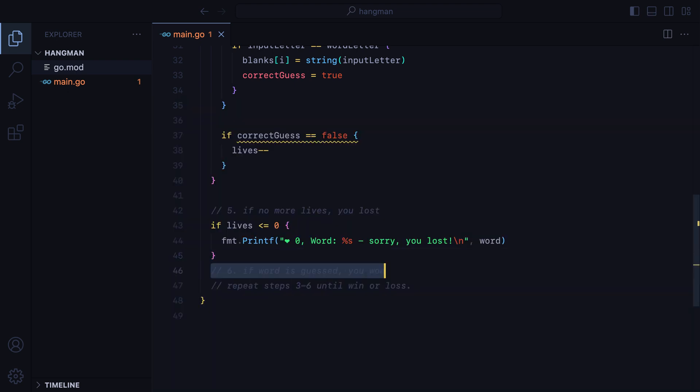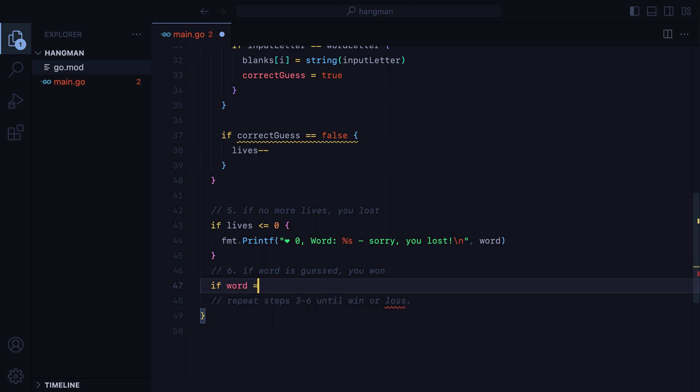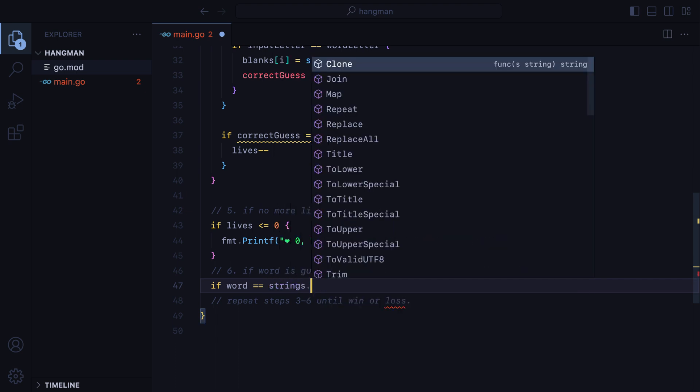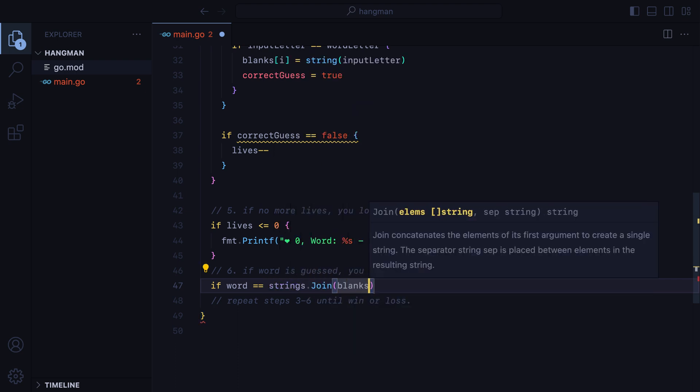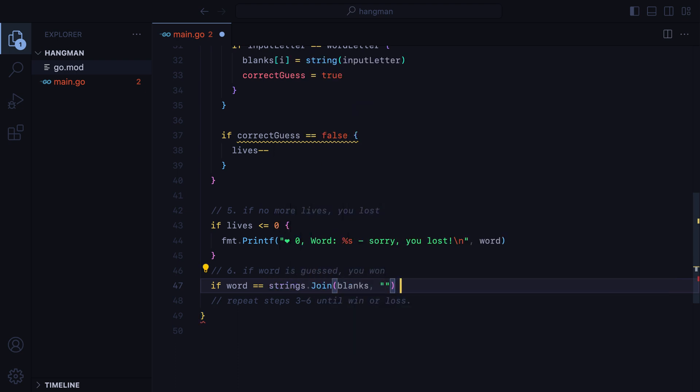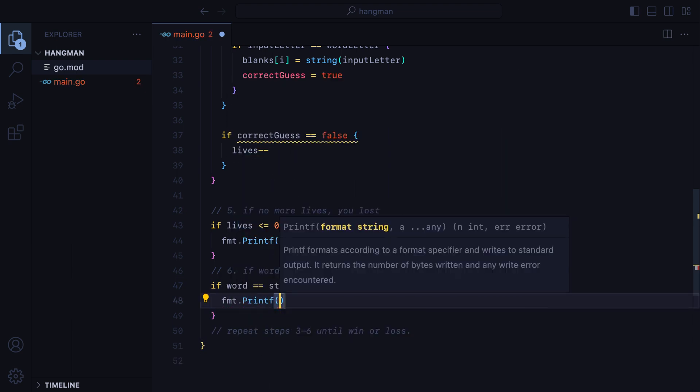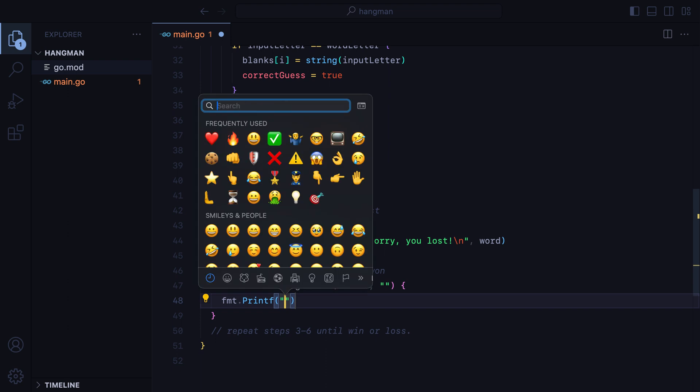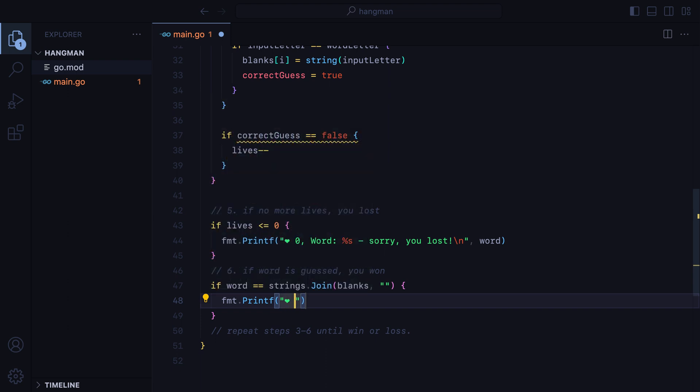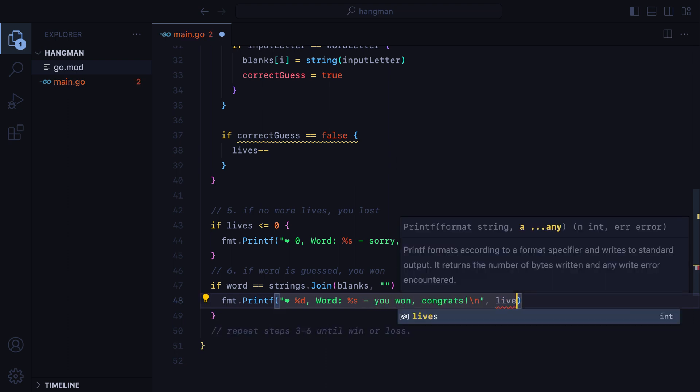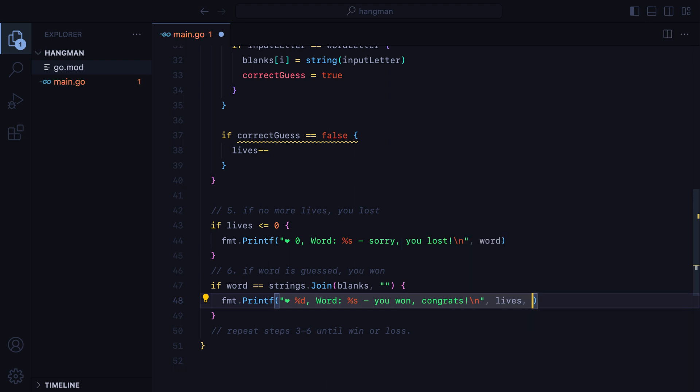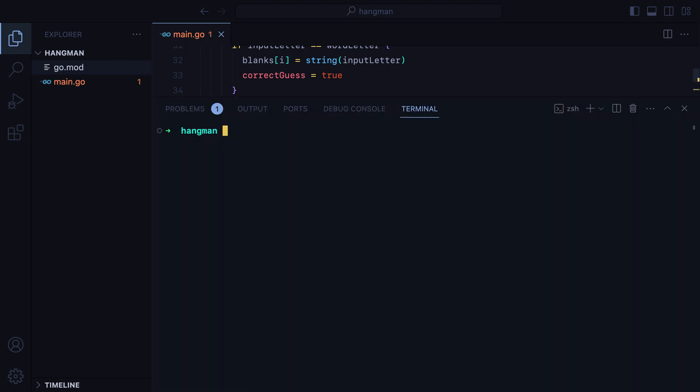Then, for our last case, if the word is equal to our blanks, and to turn the blanks which is currently a slice into a string, we can use the strings package and call the join function. If these two are equal, we'll do fmt printf, heart emoji modulo d for digits, word modulo s, u1 congrats, and then a new line. Lives for the digits, and word for the string. I'll open the terminal, run it, and guess the correct word.